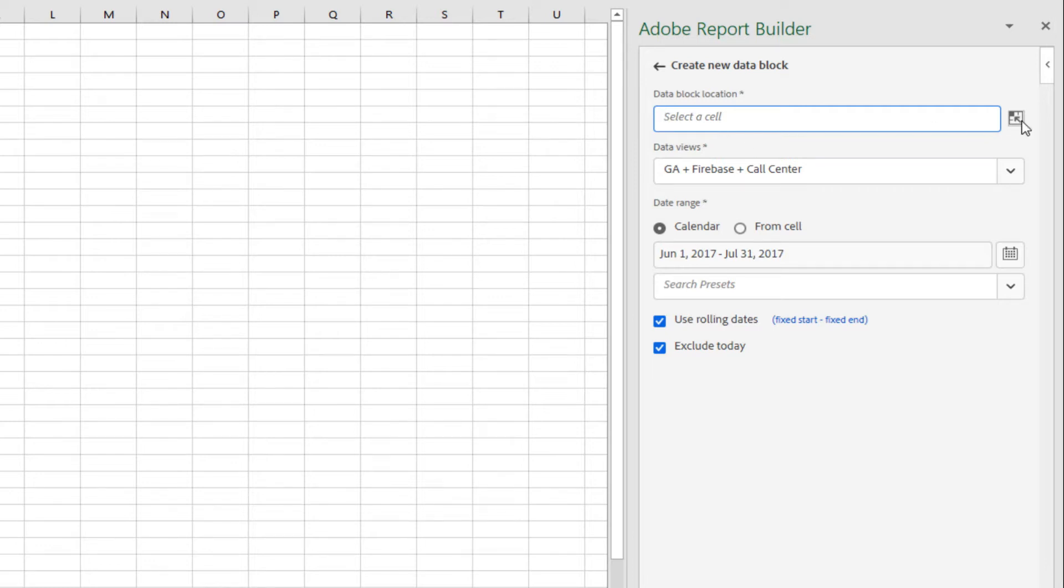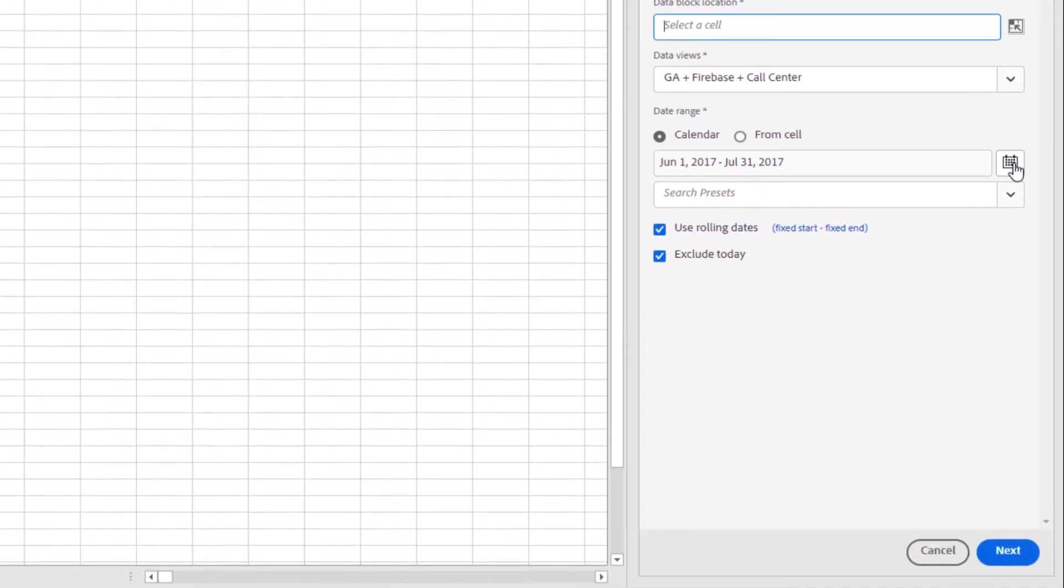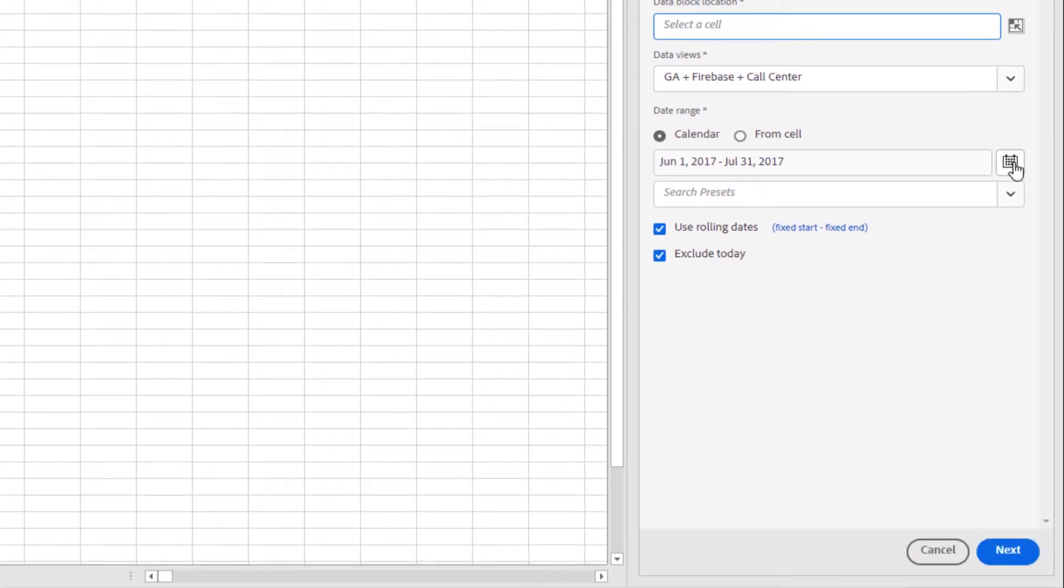First, I choose the cell location. Then, I choose my data view. And then, I select my date range. Report Builder has several convenient ways to create custom date ranges.